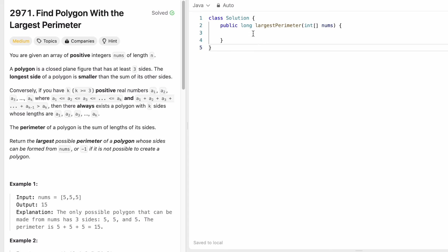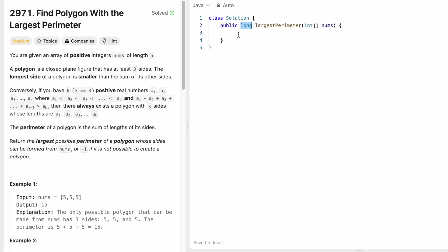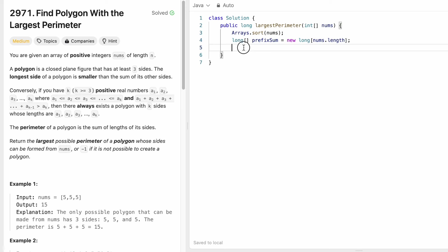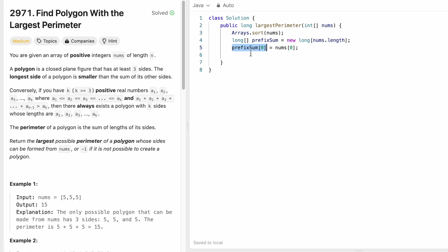Now let's implement this in Java. The function takes the input array nums and returns a long variable representing the largest possible perimeter. We start by sorting nums in ascending order. Then we create a long array called prefixSum of the same length, since we are summing up the sides. We set prefixSum[0] = nums[0] since there are no elements to its left.